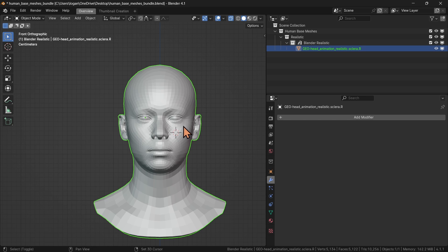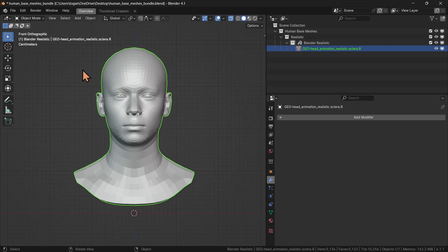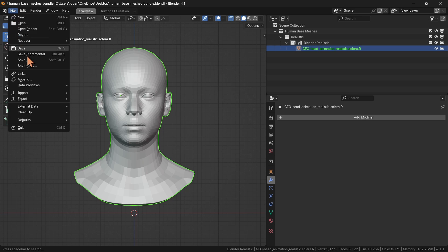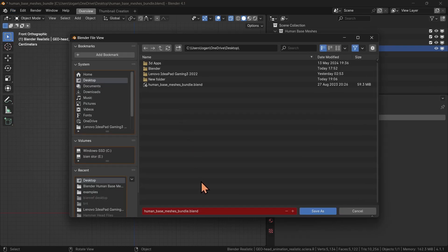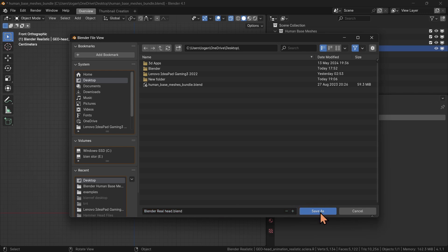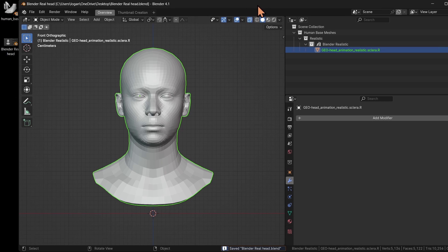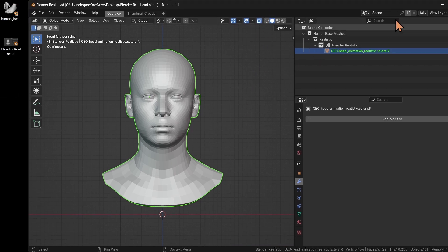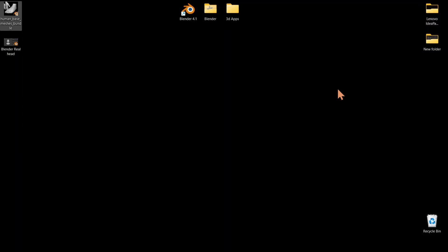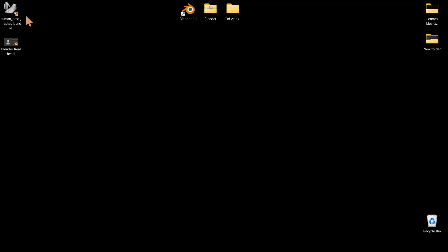Let's hit Shift-C to put the cursor back at the world origin, and let's just save this file. Name it, save it, whatever you want — 'Blender real head', doesn't matter. Save that. Let's make sure it's on the desktop. There we go. And we can just get rid of this and I'm going to put this back in the folder right there.